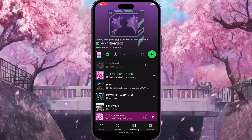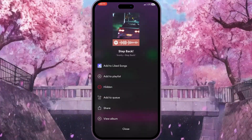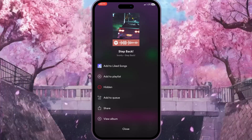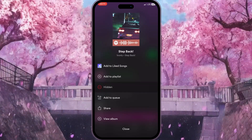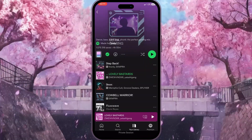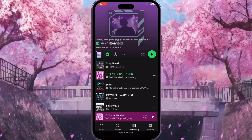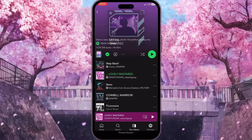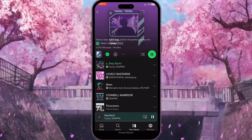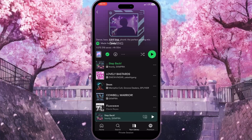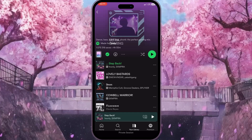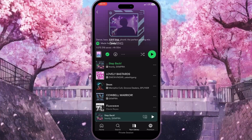The only way to listen to this song is to click on the three dots next to it and click on 'Hidden' — that's the third option. Now, as you can see, the song is now glowing and I can tap on it and start playing.